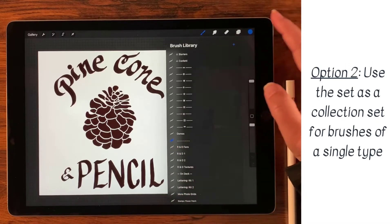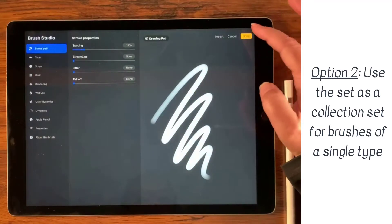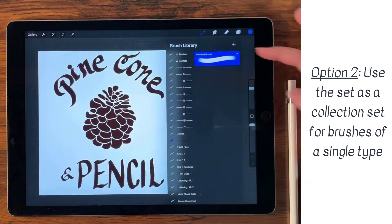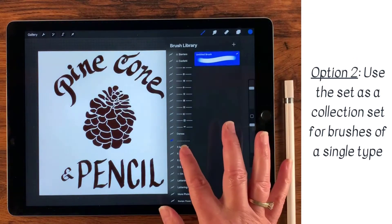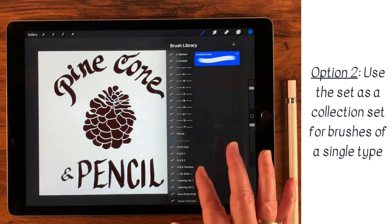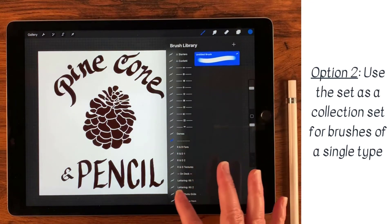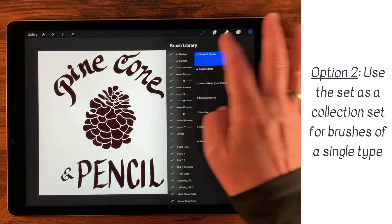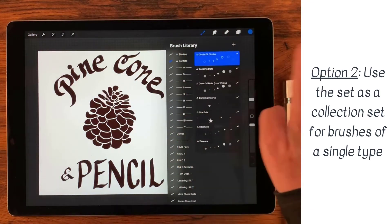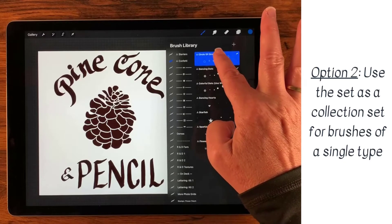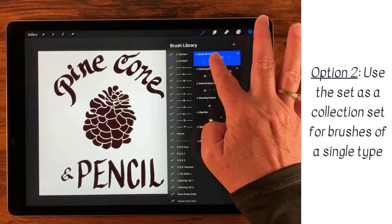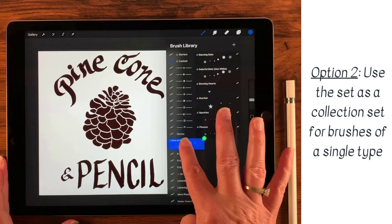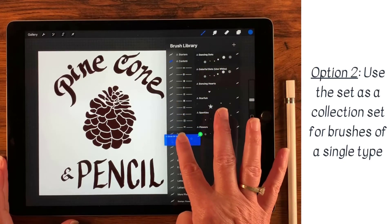You could either create one by pressing this little plus sign, or you could move one into it. So let's find one — let's go to our confetti here, take that top one, just tap it, drag it, and put it right inside of that set.